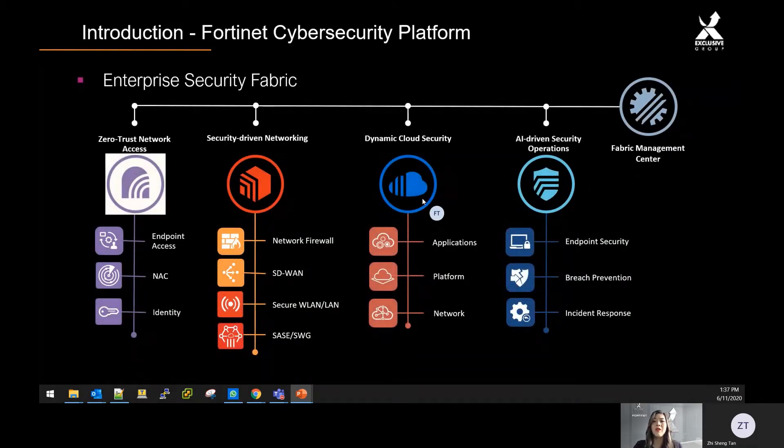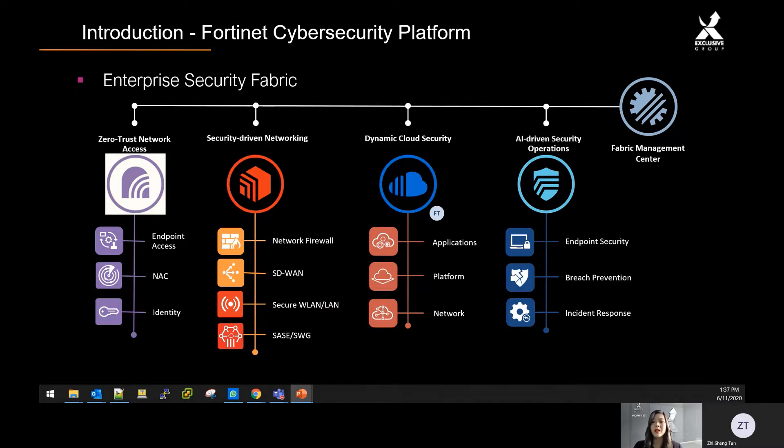The Fortinet platform consists of four key components. The Zero Trust Access Network enables identification of all users, applications, and devices on and off the network.